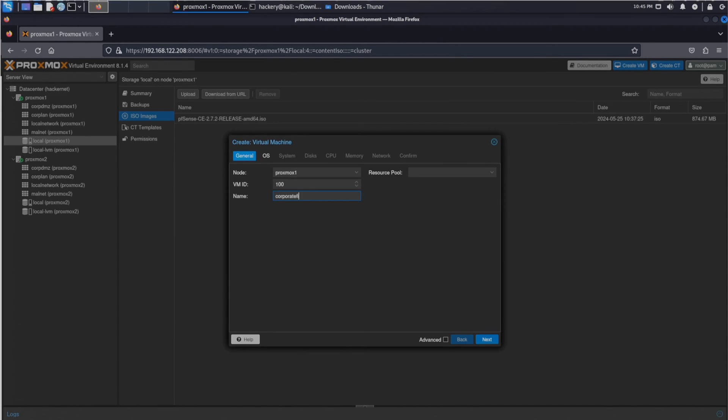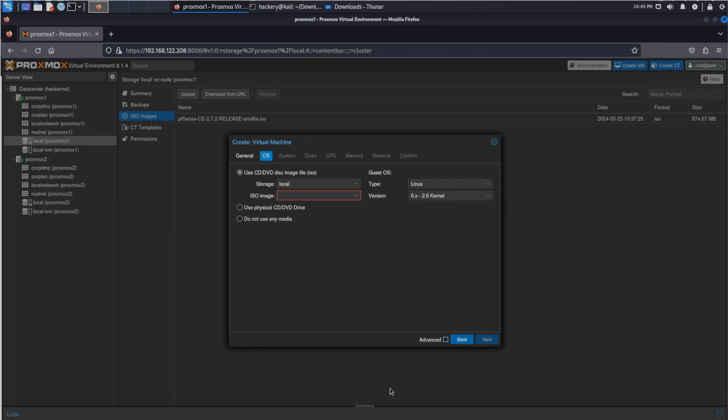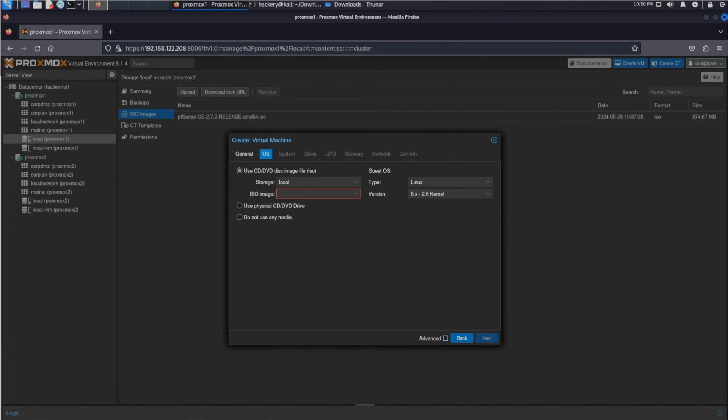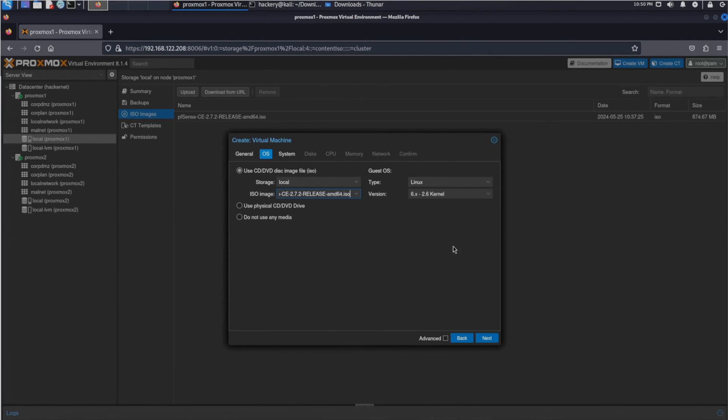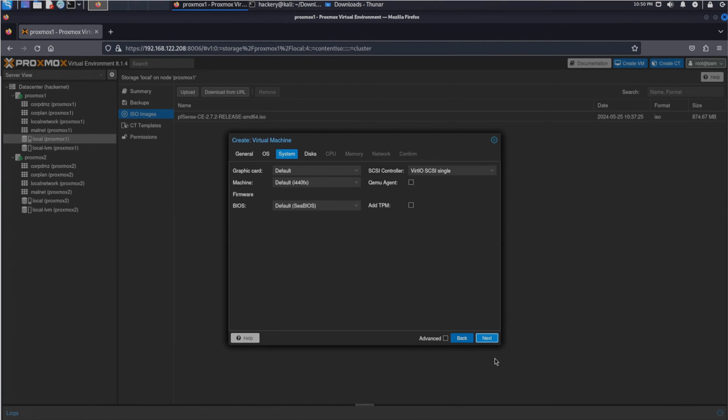We can then click the next button. In the next section we can select the ISO image from the drop down menu. If you don't see the image, ensure you have the correct Proxmox node selected or have the ISO image uploaded to the node. Once we select the pfSense we can click the next button.